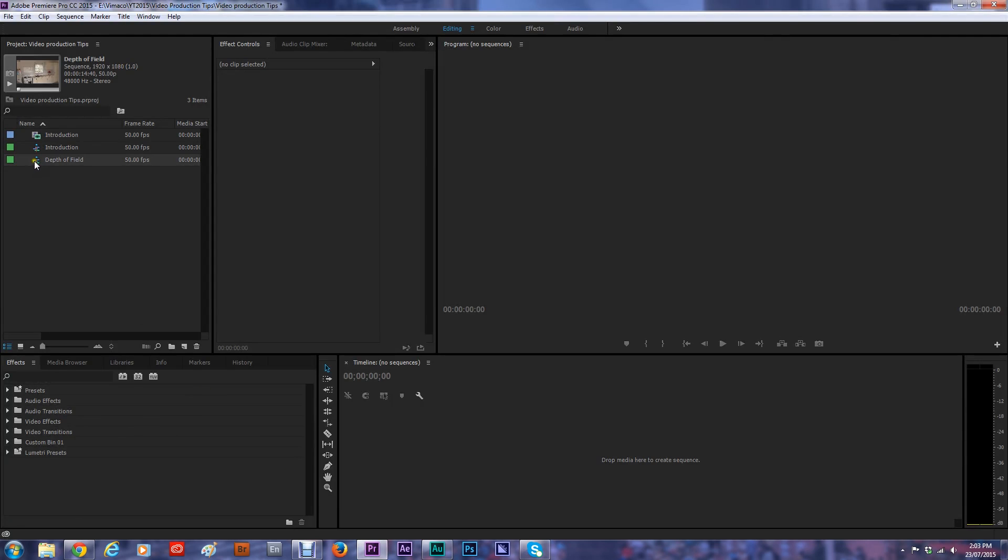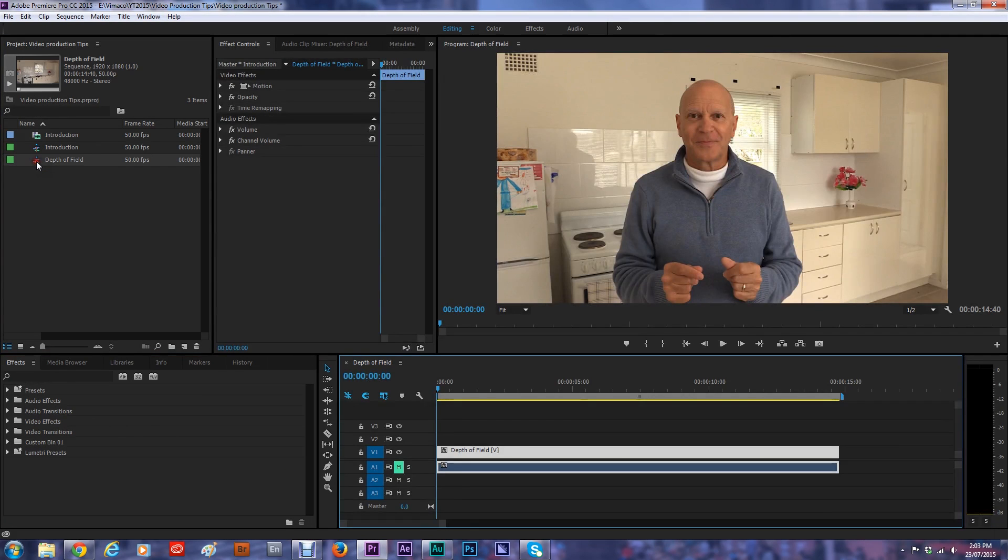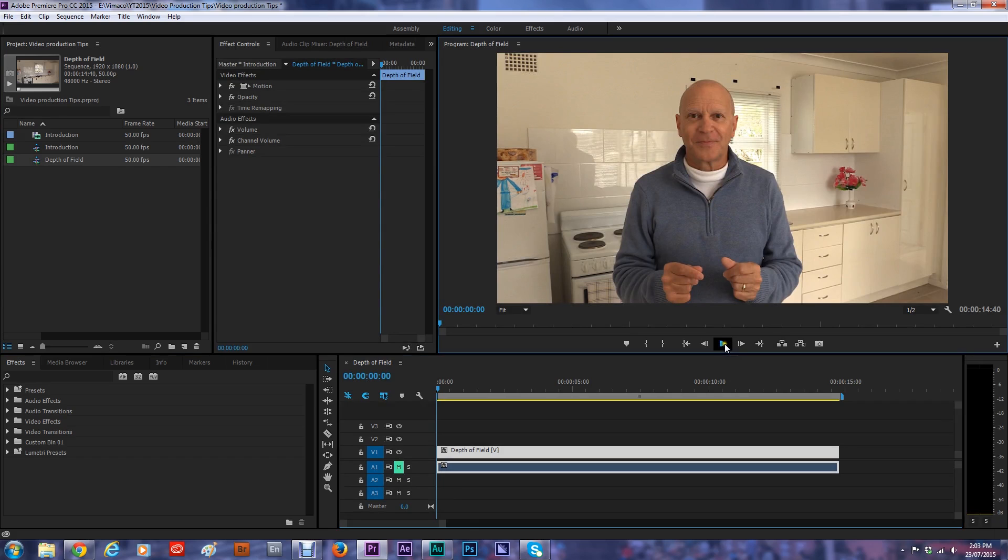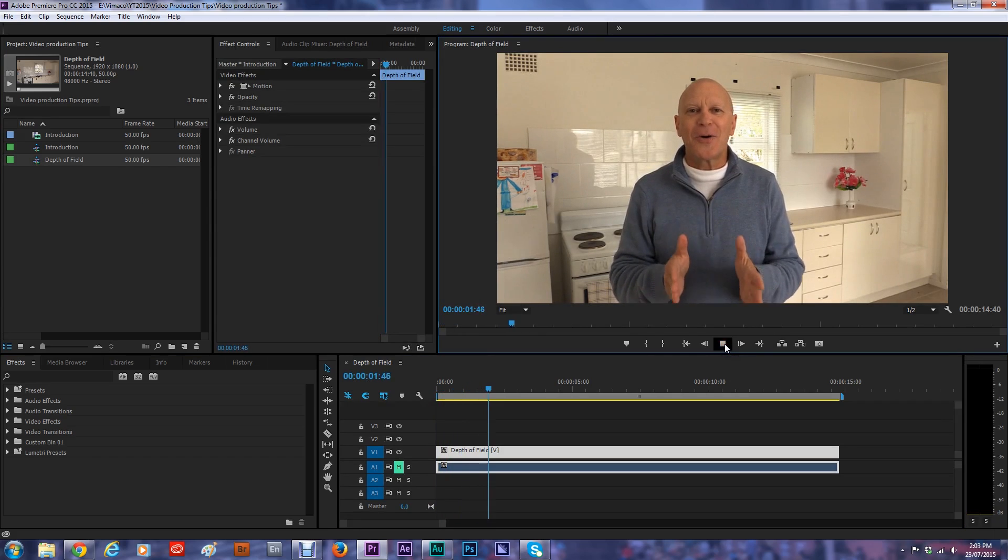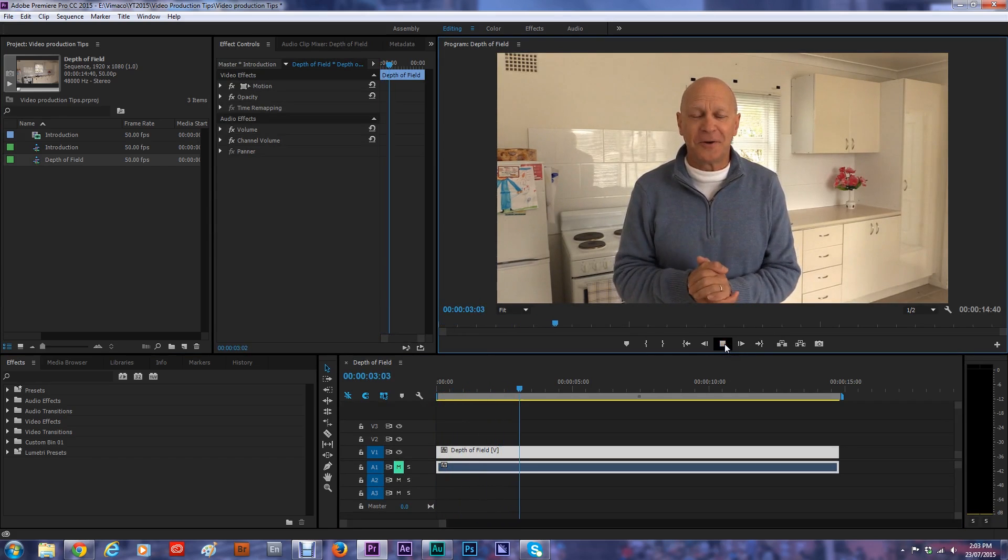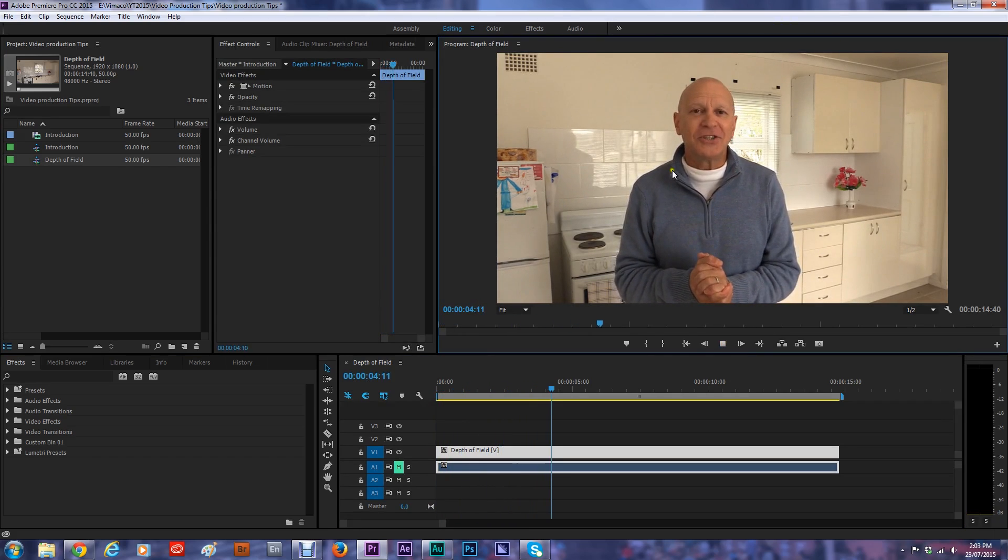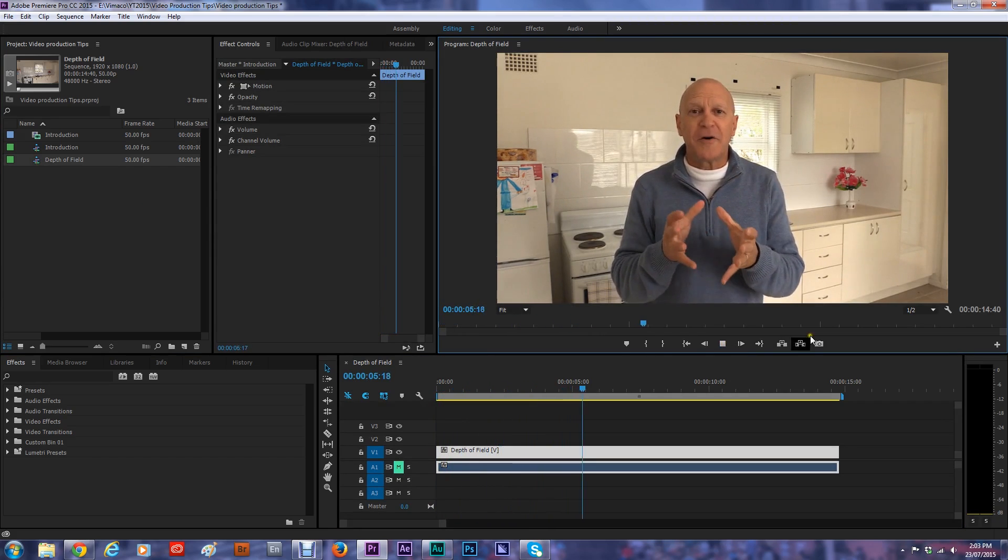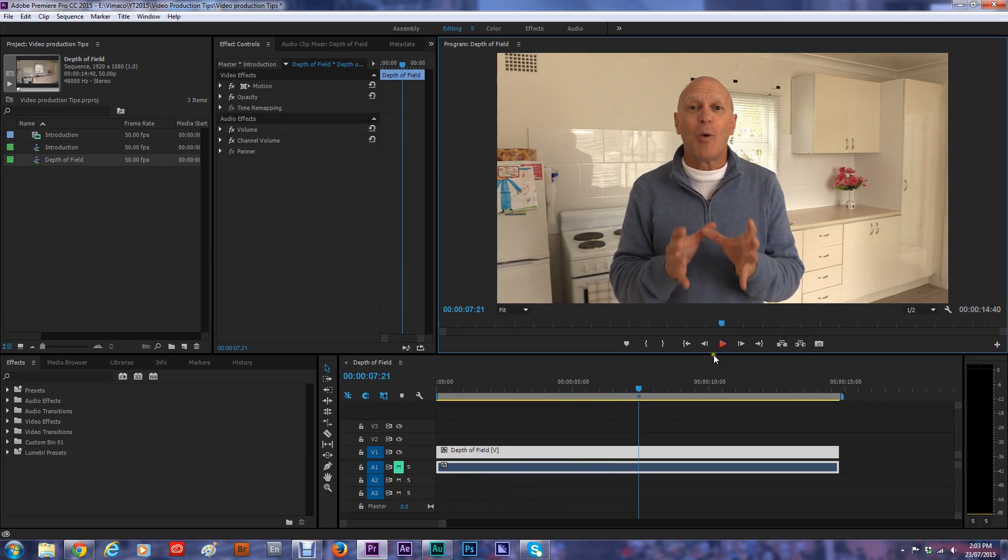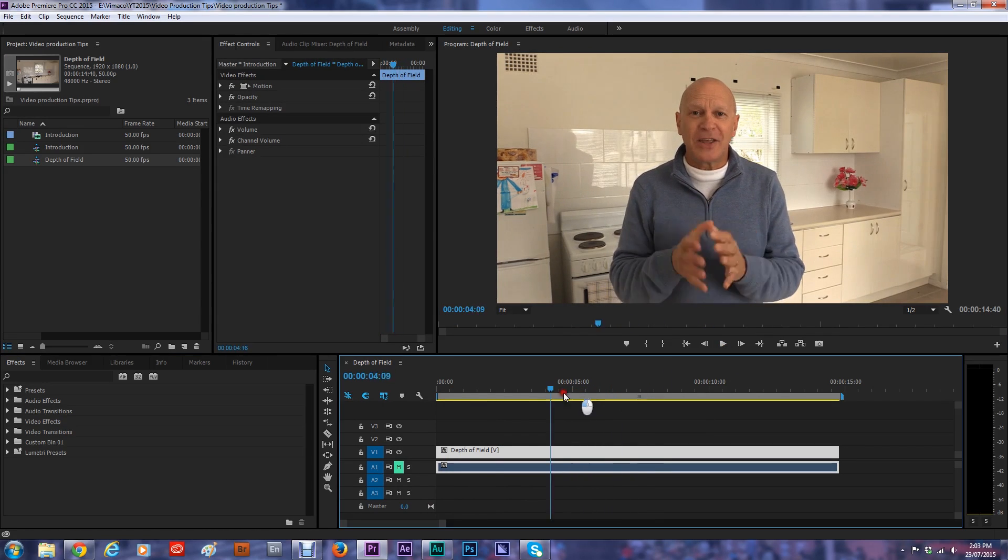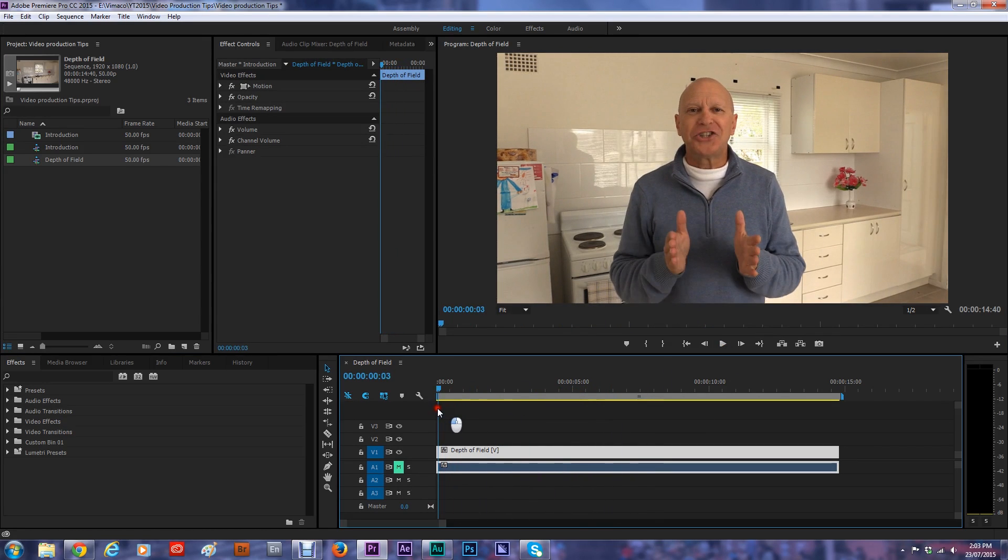We're going to open up the video clip on the timeline and we'll just play it there. And you can see that everything is pretty much in focus, so the foreground and the background is all in focus.